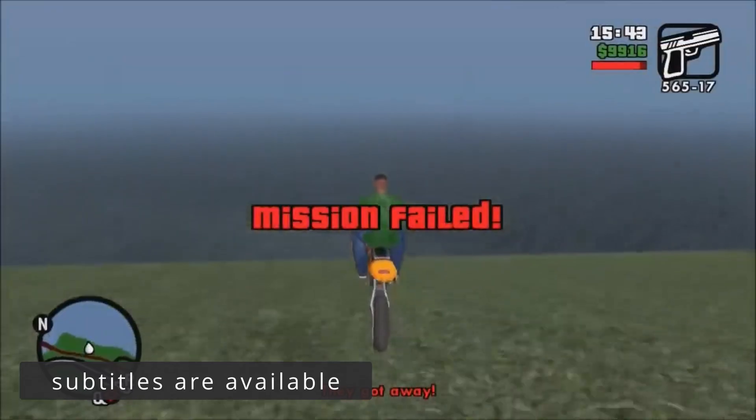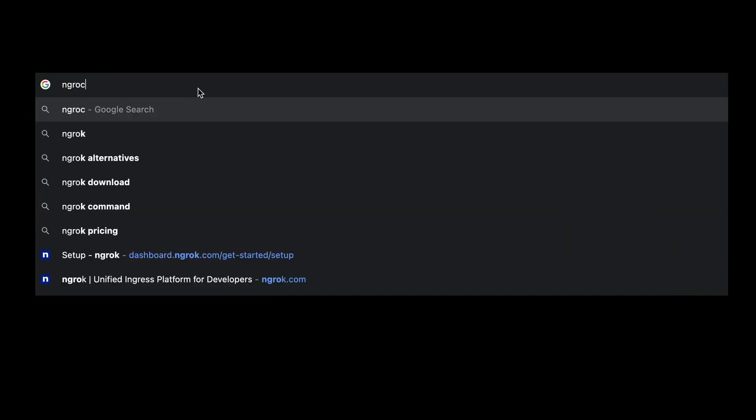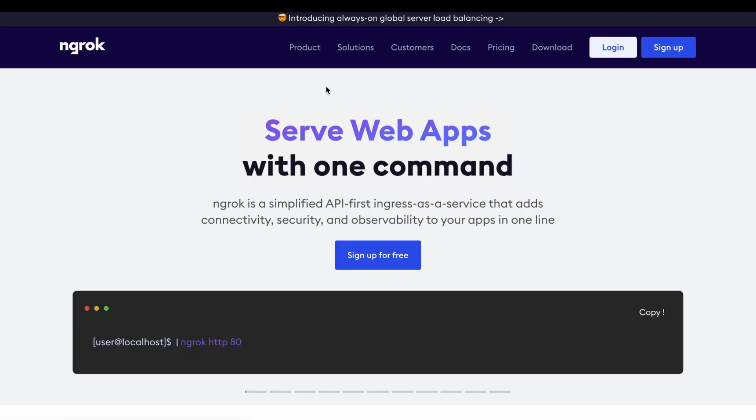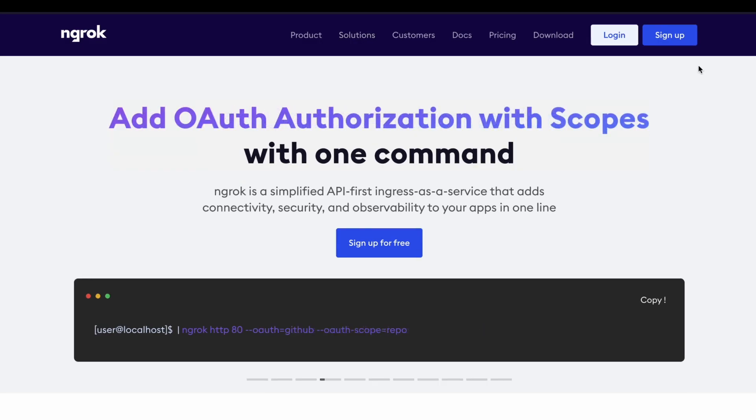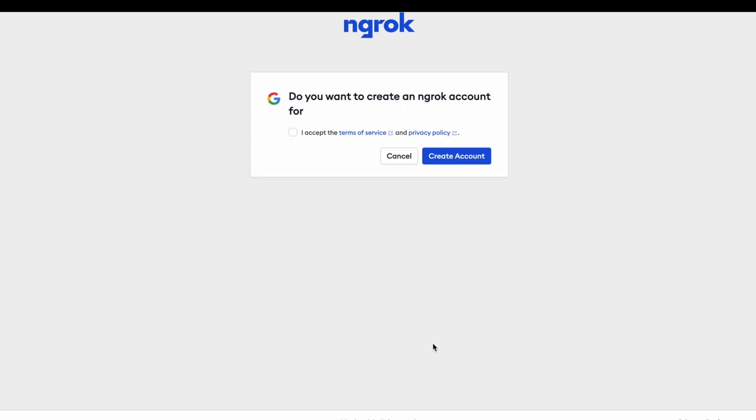You just need to follow the NG Rock website. Then just sign up or log in if you already have an account. You can sign up with a Google account. Press sign up and press create account.